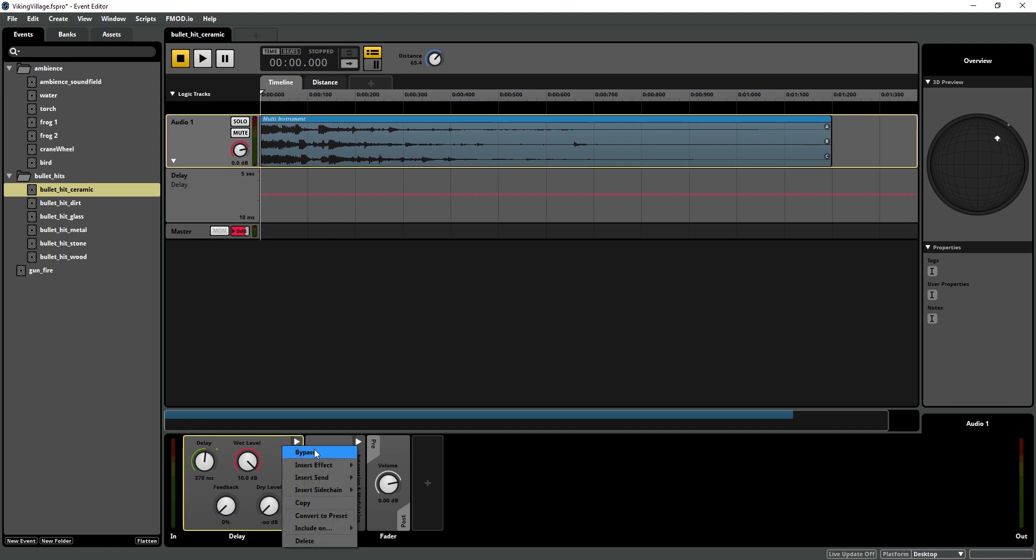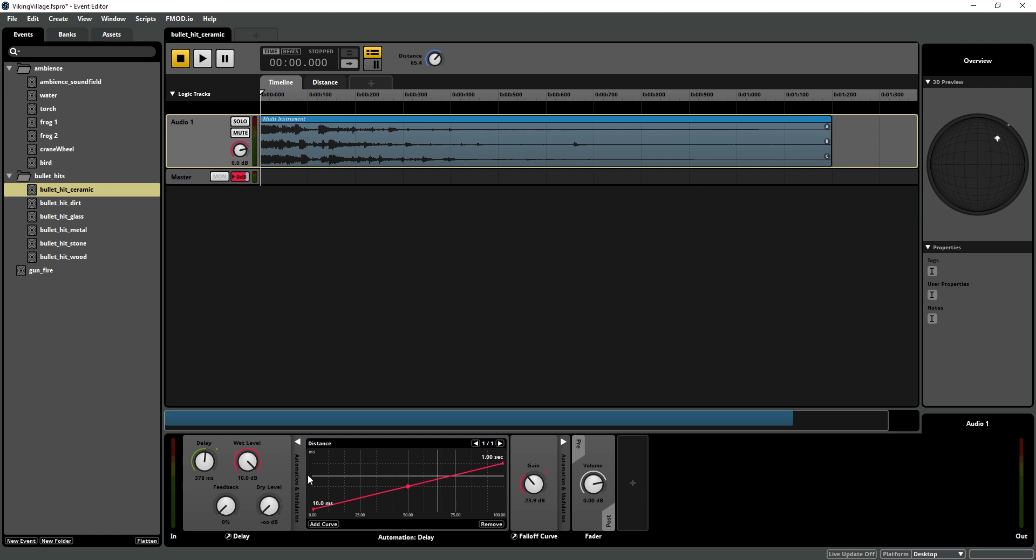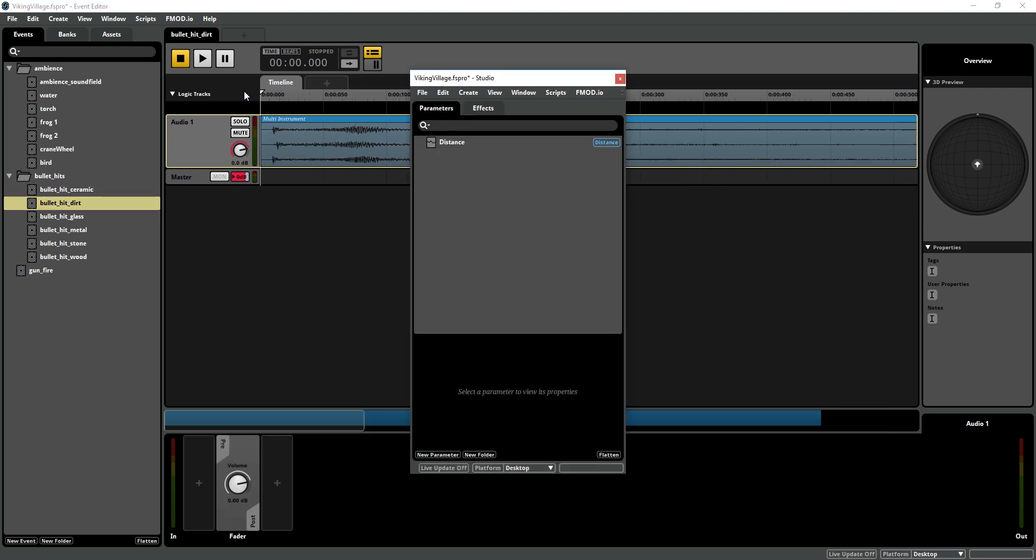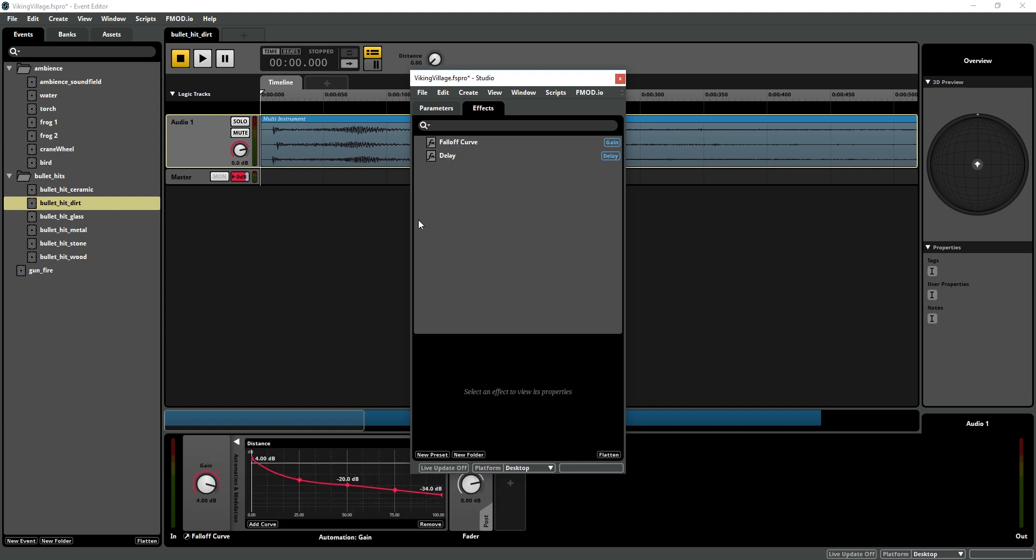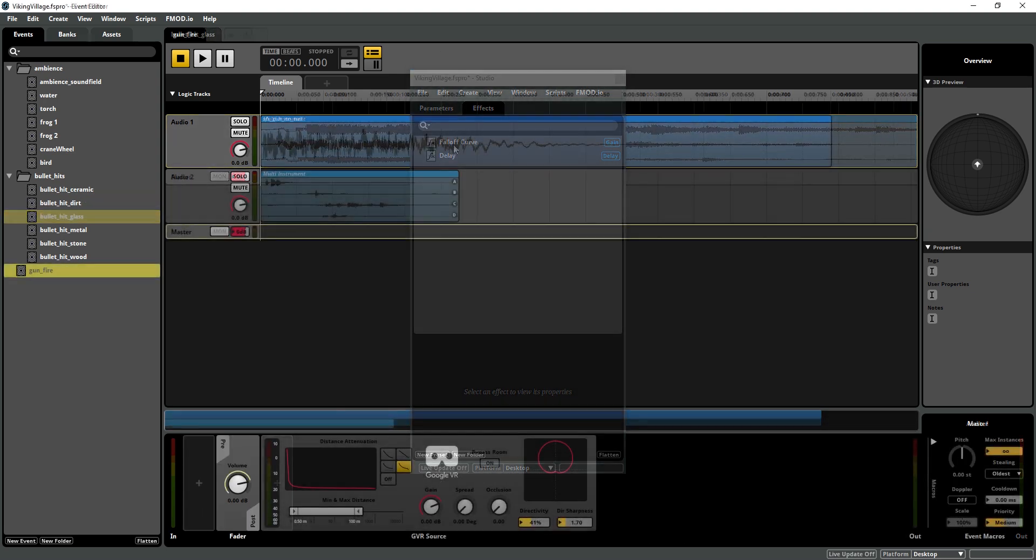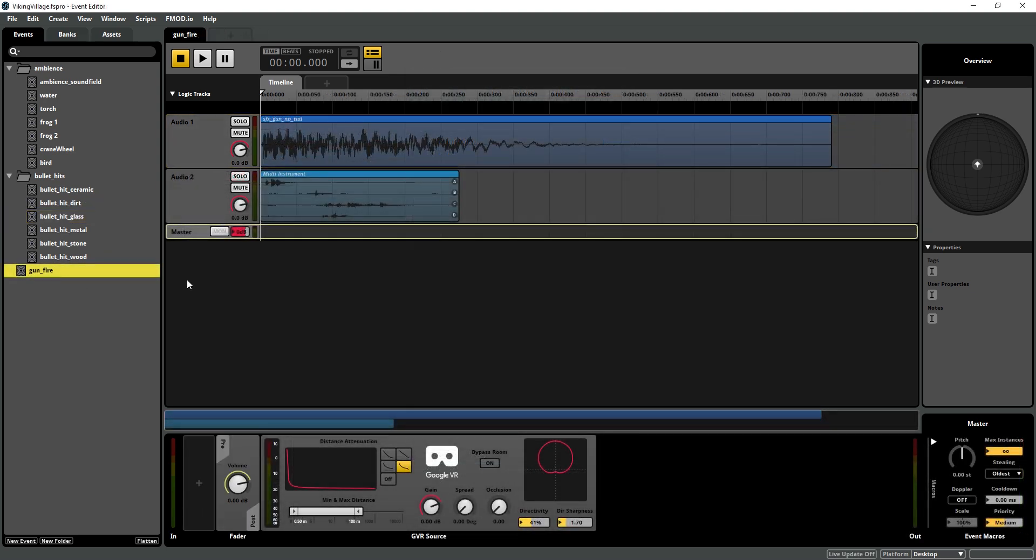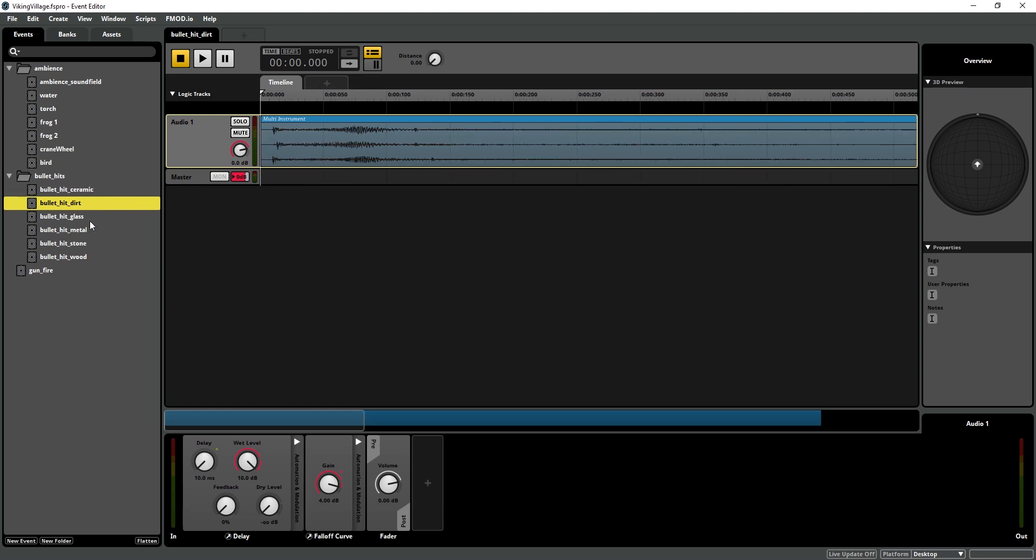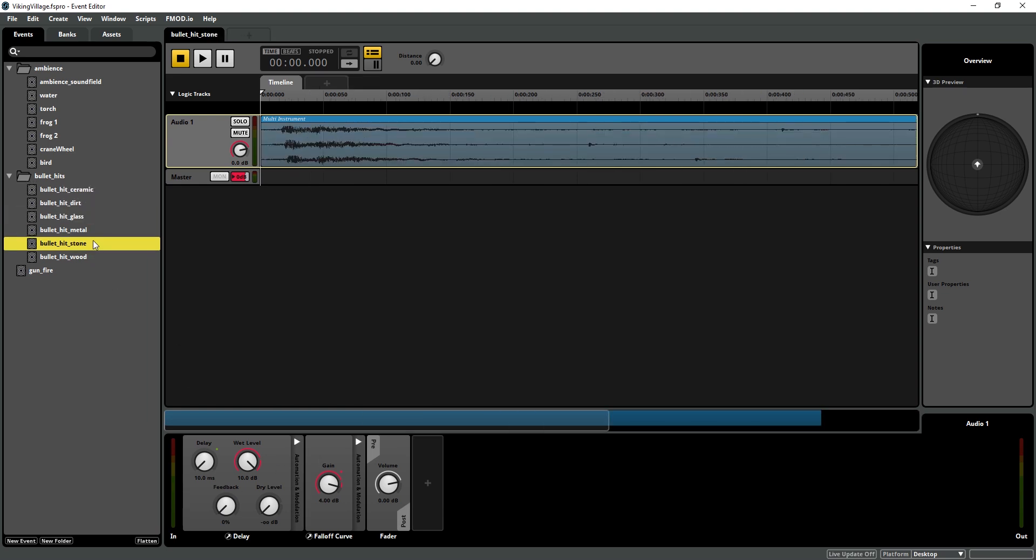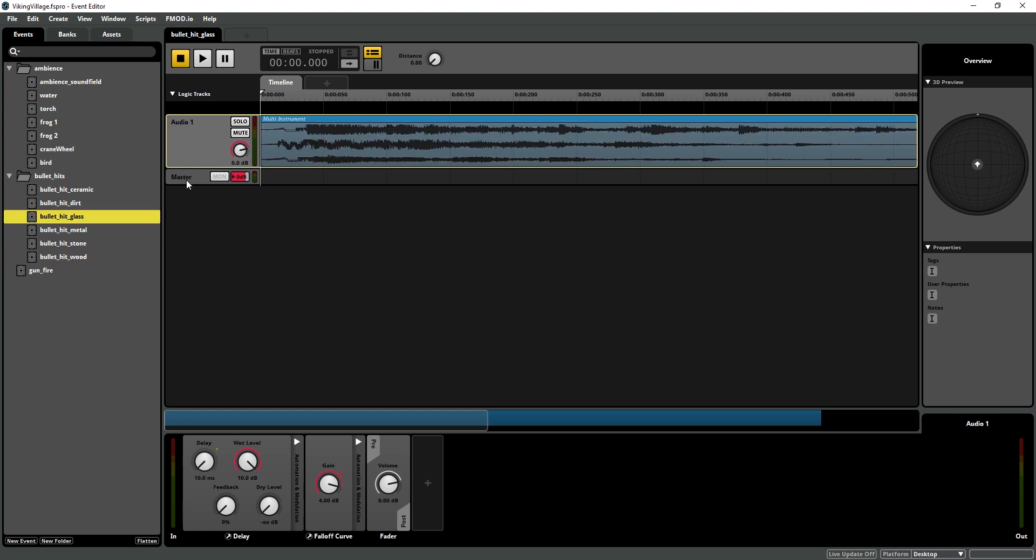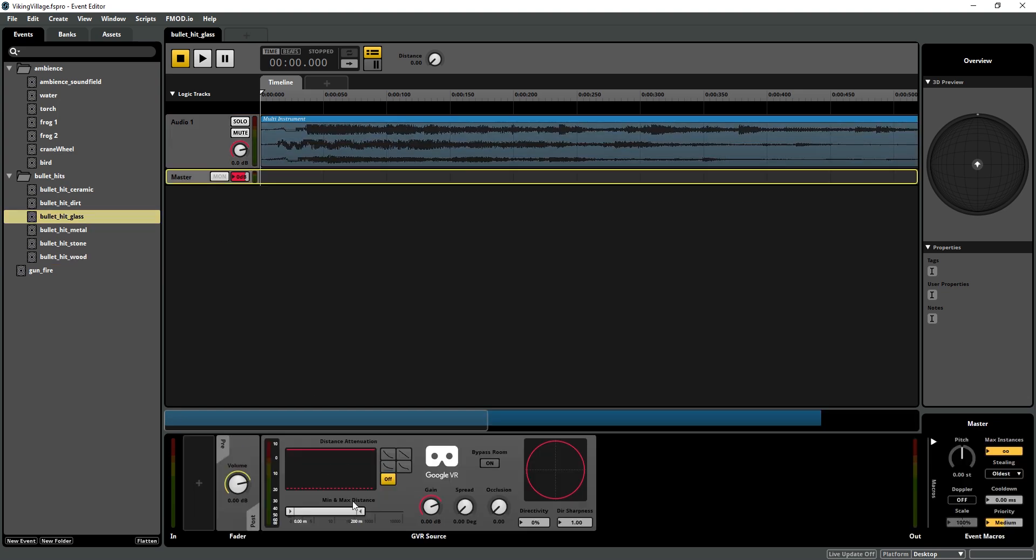And I'm going to right click on that delay convert to preset. I can just go to my browser and go to my effects and drag onto each one. So we have all our bullet hits with their delay and custom falloff curve. And they all have the GVR source on them.